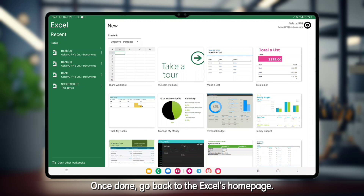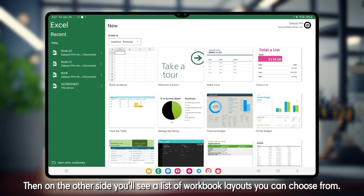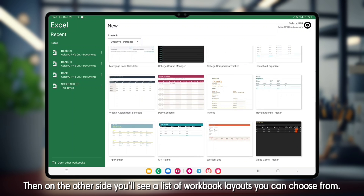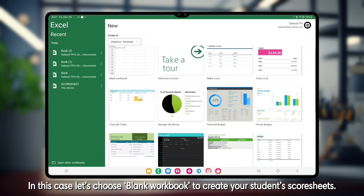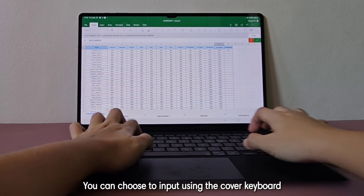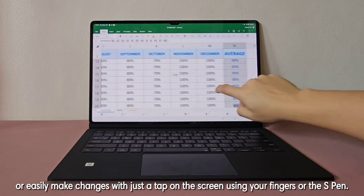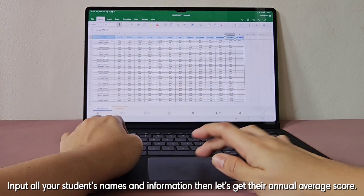Go back to Excel's homepage. Found on the left side are your saved recent spreadsheets, and on the other side you'll see a list of workbook layouts you can choose from. Let's choose blank workbook to create your student's score sheets. You can choose to input using the cover keyboard or easily make changes with just a tap on the screen using your fingers or the S Pen.